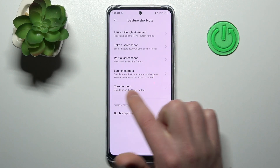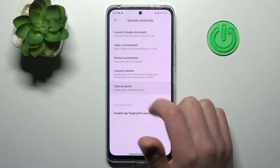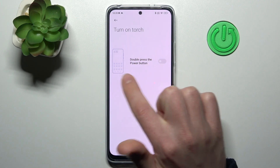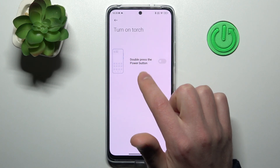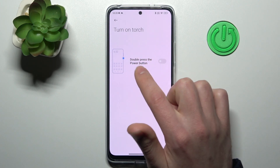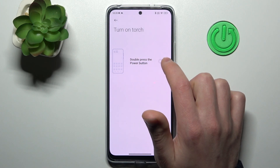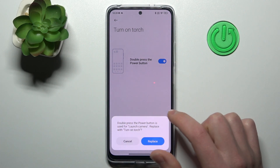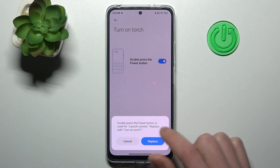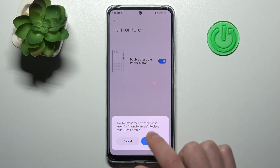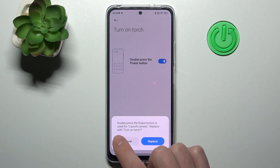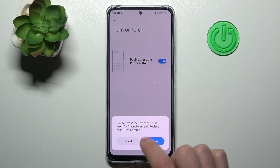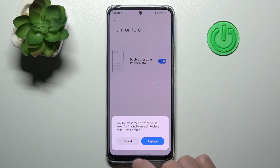And the last one is turn on touch. Here we got the same option — double press the power key. Let's try to activate this option and here we get a message: double press the power key is used for launch camera — replace with turn on touch, or not?